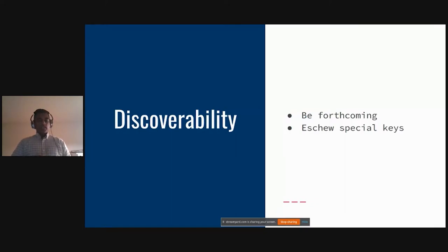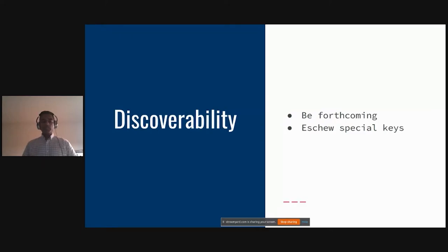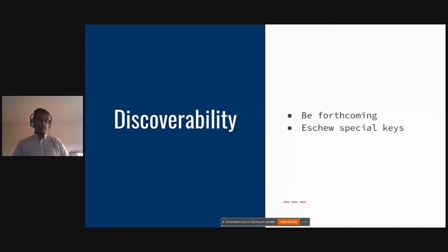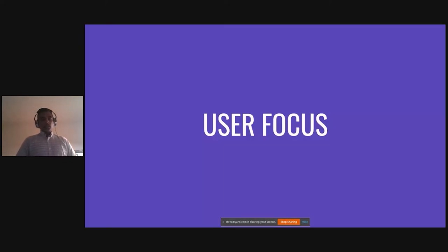The point of discoverability is to make it easy for users to find the fantastic features command line tools have built in. There are two things you can do: first, be more forthcoming — as soon as a feature becomes applicable to a scenario, surface it right away rather than waiting for the user to press Tab or a special key. Do not hide your features behind special keystrokes; make them available as soon as they make sense for the situation.